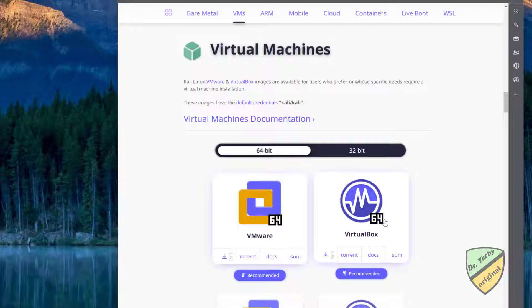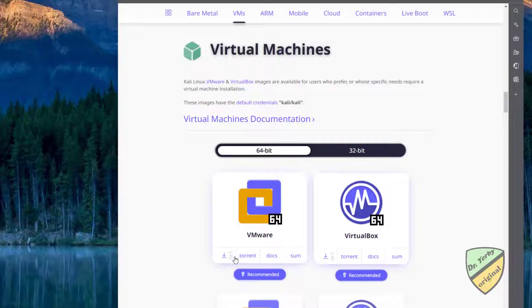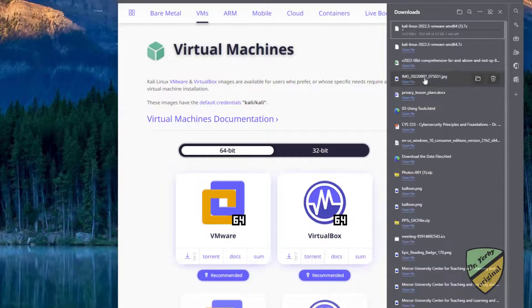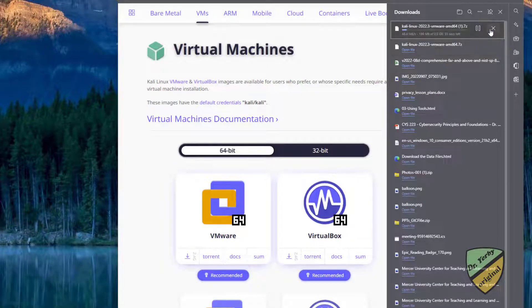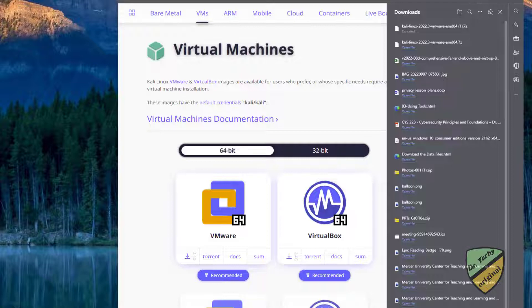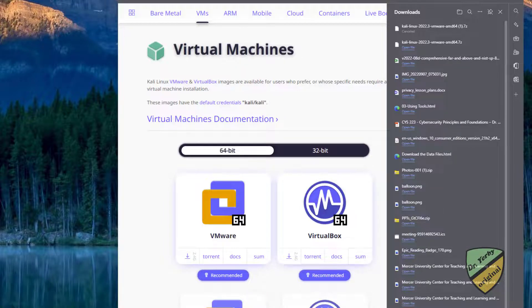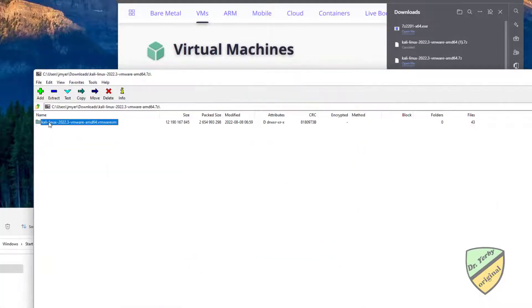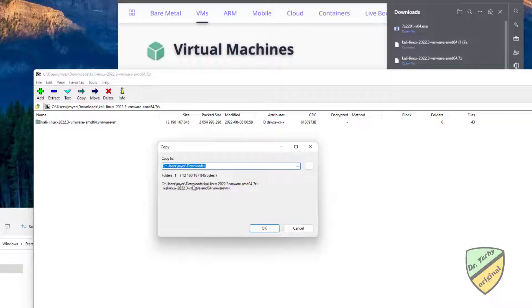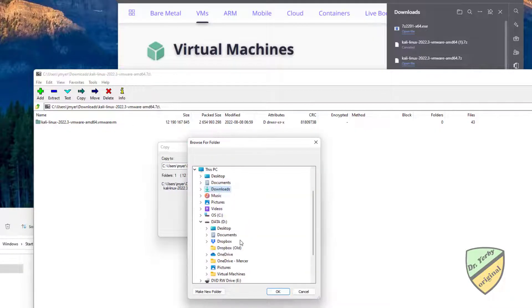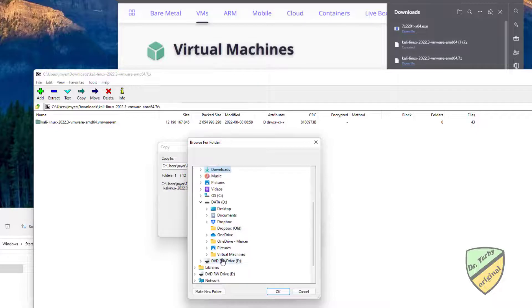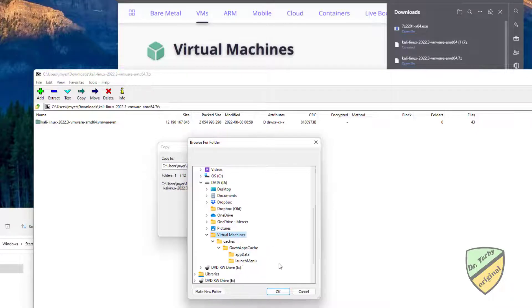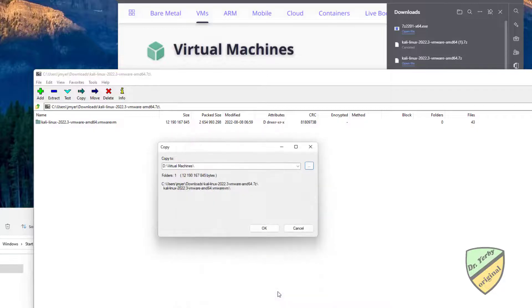I'm going to download this file. It takes just a minute. Now I'm going to open the file, extract this, and move it to my virtual machines folder.